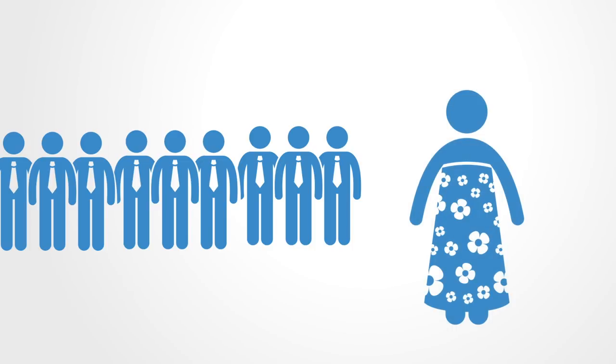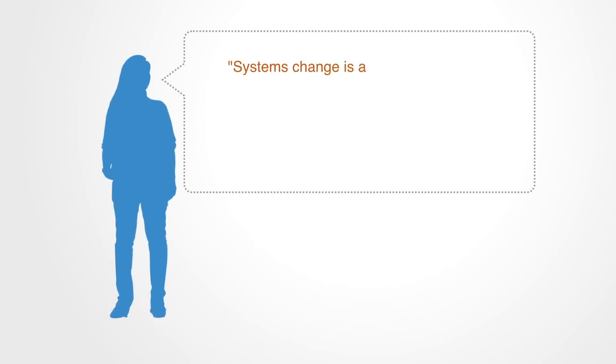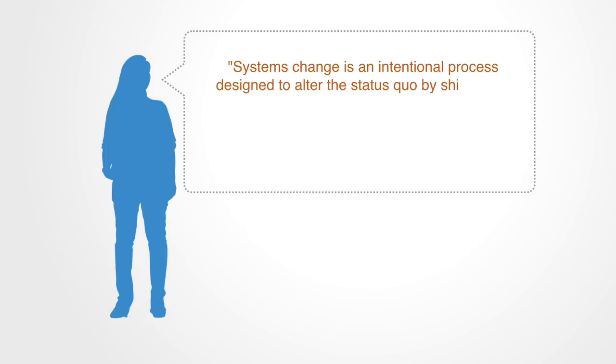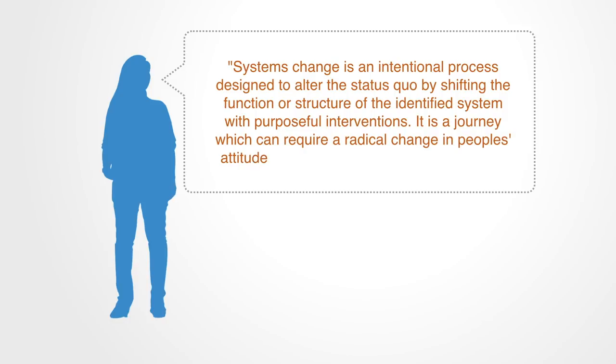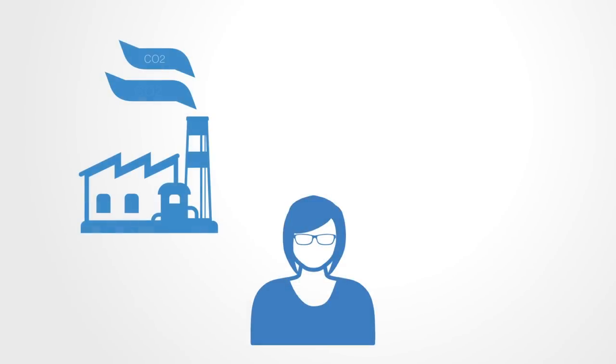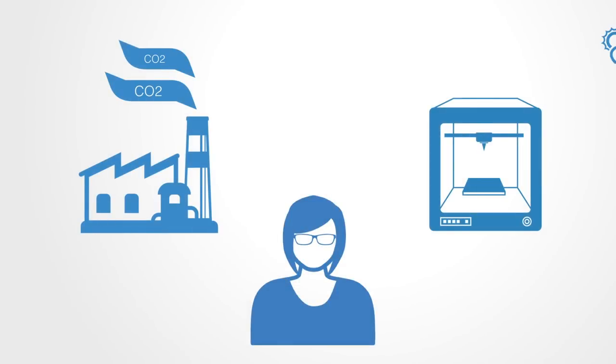In a paper entitled Systems Change – What it is and how to do it, the authors write, systems change is an intentional process designed to alter the status quo by shifting the function or structure of the identified system with purposeful interventions. It is a journey which can require a radical change in people's attitudes as well as in the ways that people work.